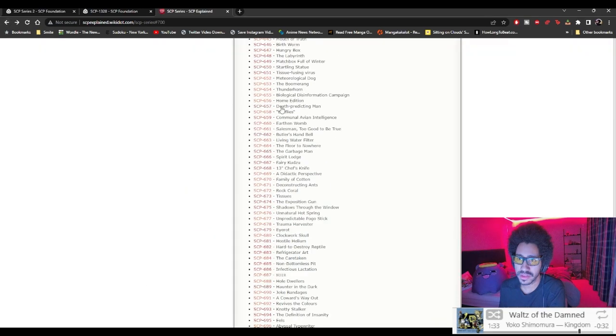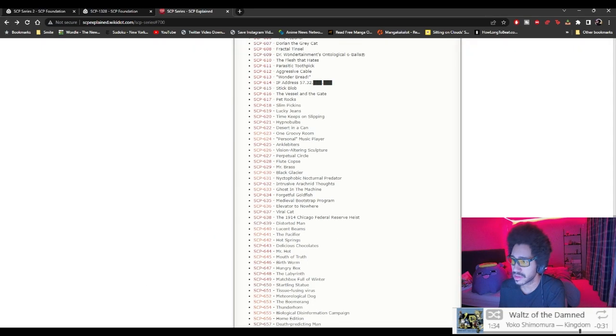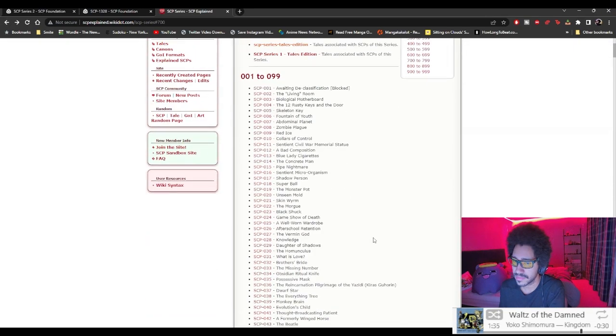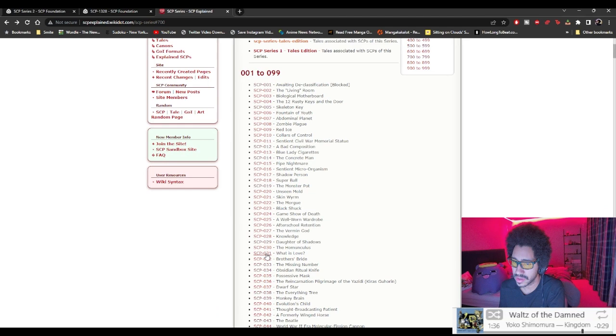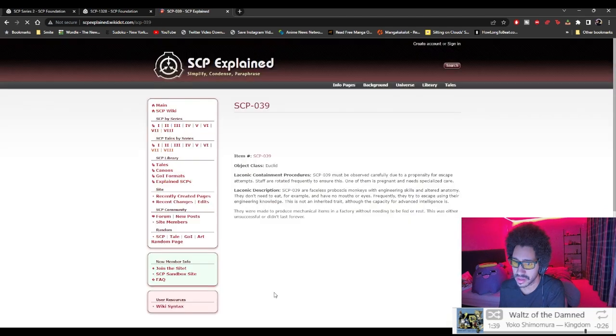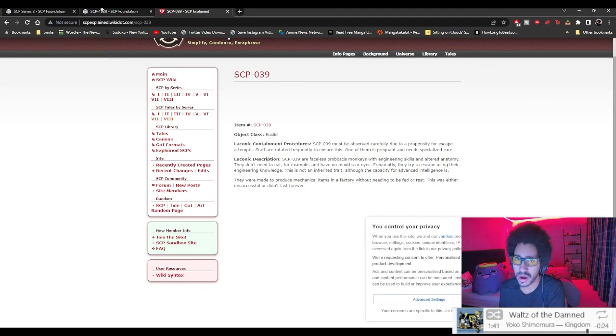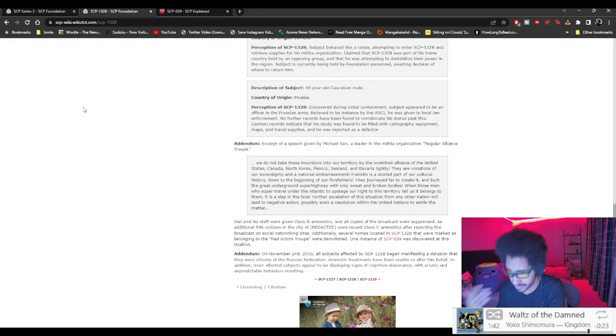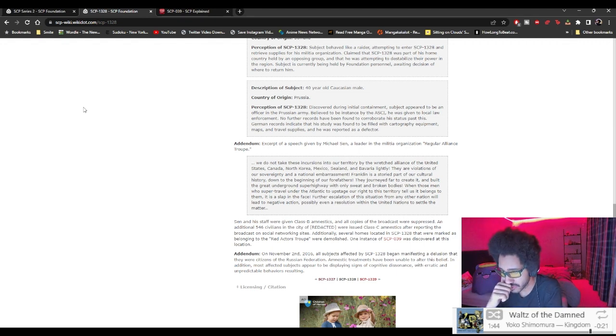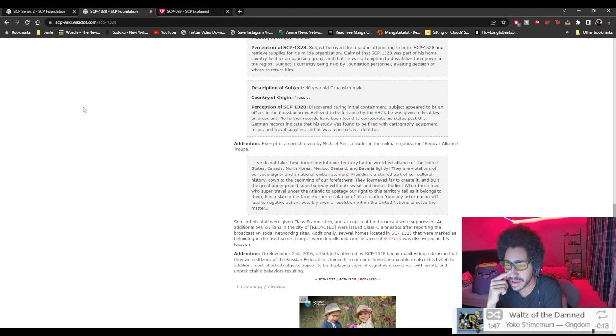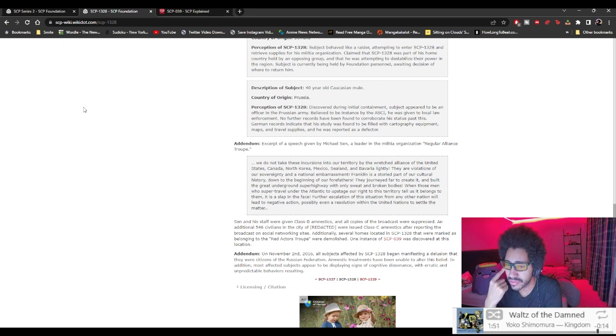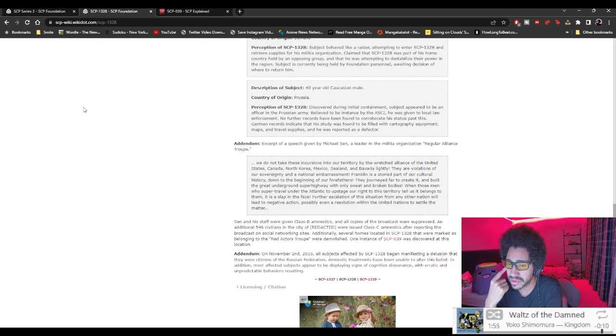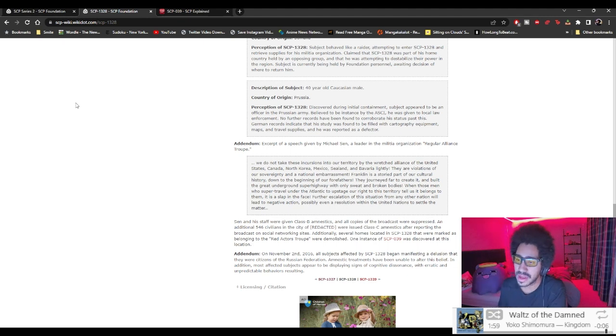One instance of SCP-039 was discovered at this location on November 2nd, 2016. All subjects affected by SCP-1328 began manifesting a delusion that they were citizens of the Russian Federation. Amnestic treatments have been unable to alleviate the belief. In addition, most affected subjects appear to be displaying signs of cognitive dissonance with erratic and unpredictable behavior resulting.